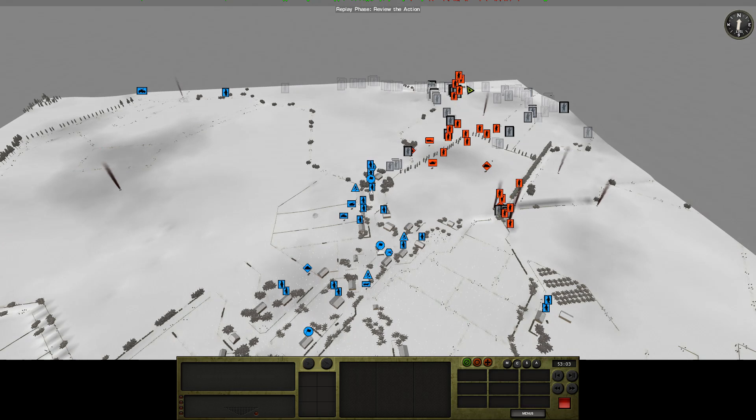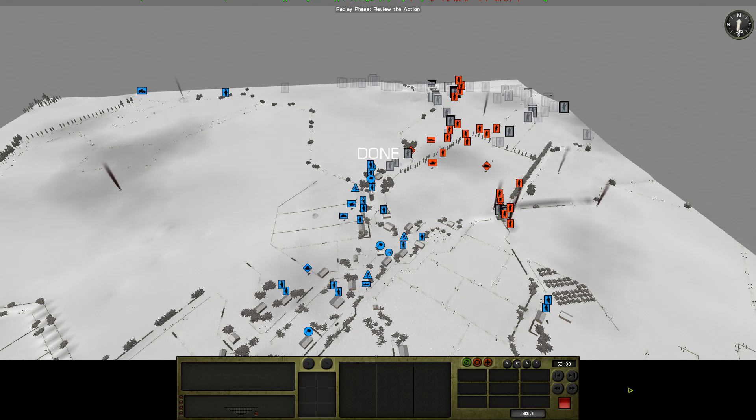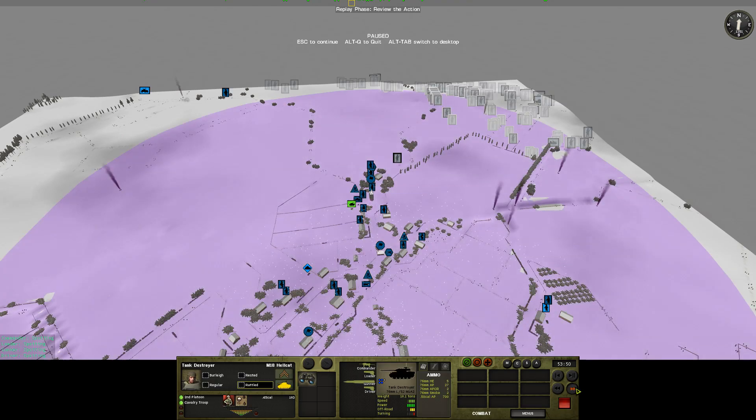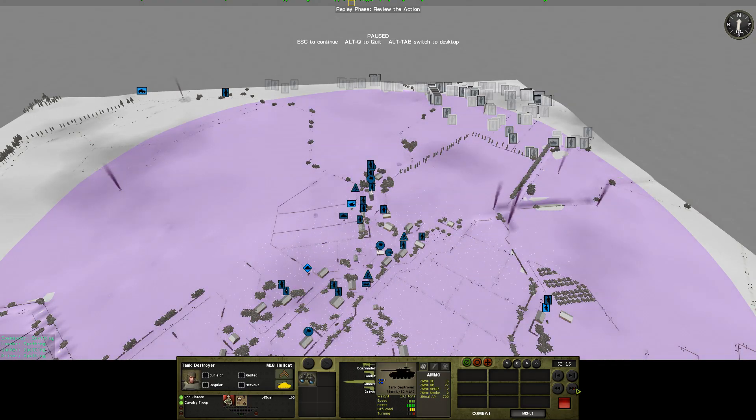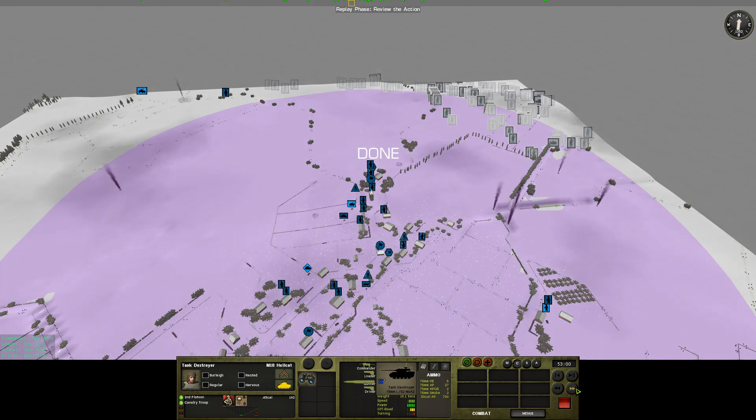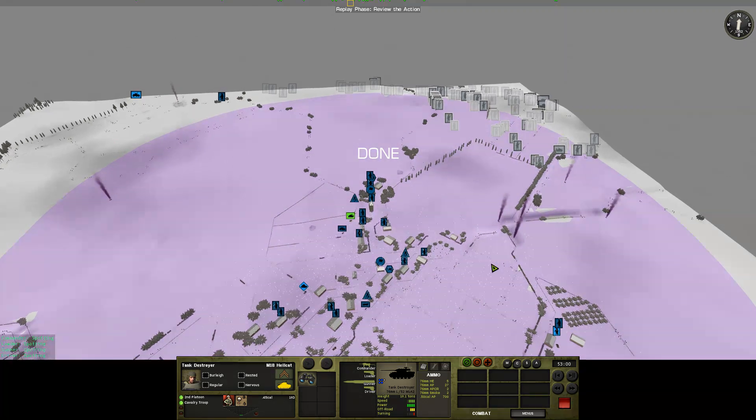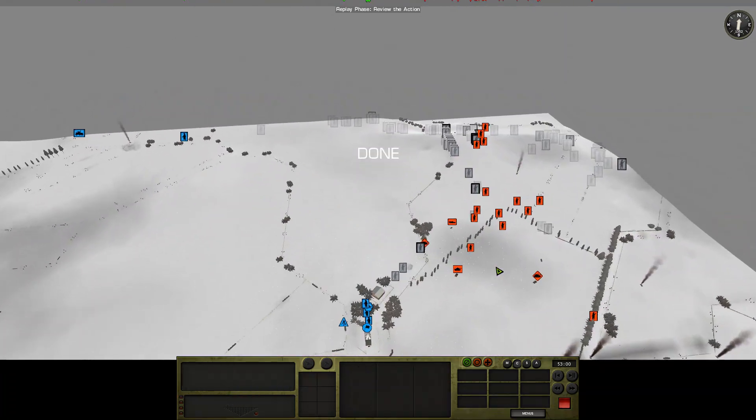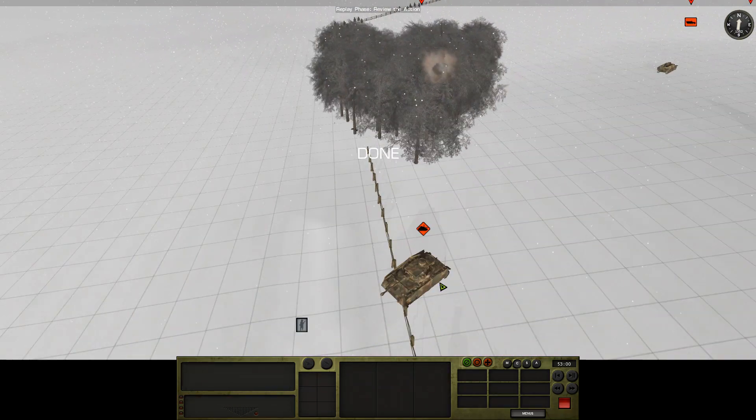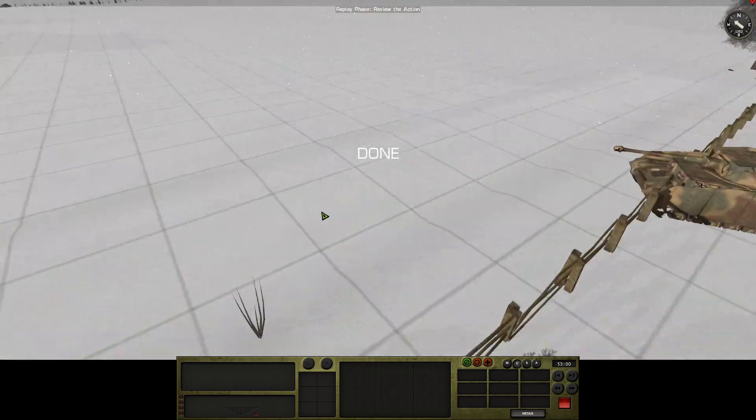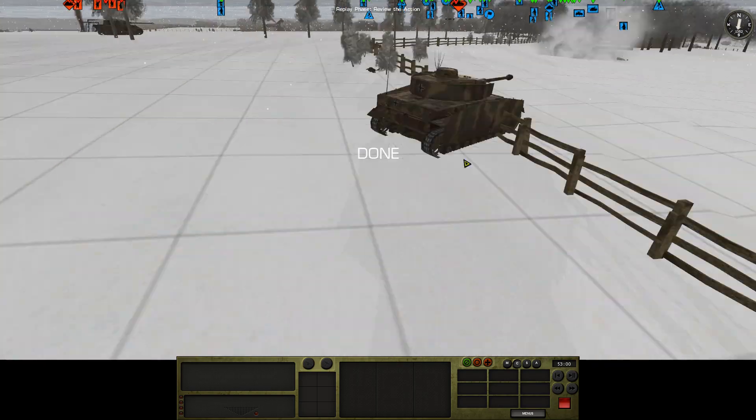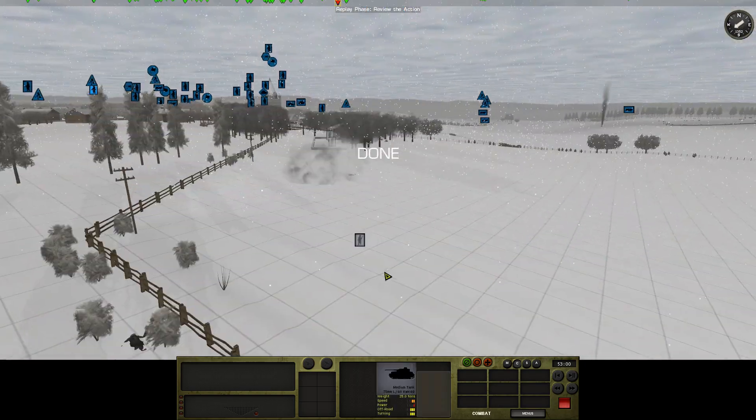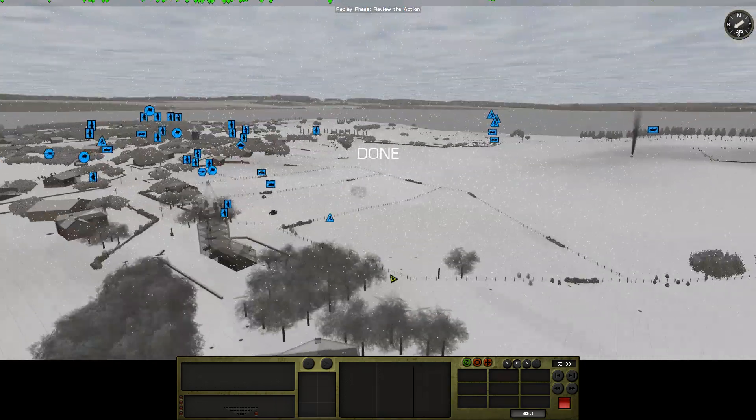And yeah, here comes like another platoon out in the bleeding open. Well, the plus side is that the Hellcat's not dead. The downside is that it can't see anything, probably because of that smoke, actually.